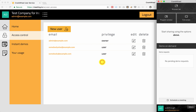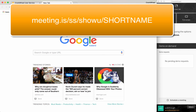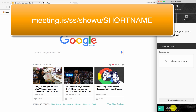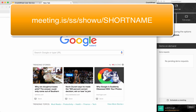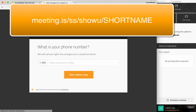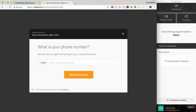To test if everything is working, you can open a new browser window and type in a URL that goes like meeting.is/ss/showu — s, h, o, w, u — slash and then the short name of your company. In this case the short name is 'walkthrough', as you can see down here at the bottom of my Crankwheel control panel. So: meeting.is/ss/showu/walkthrough. Press enter and you'll see a ready-made page that shows the instant demos lead capture for this company.